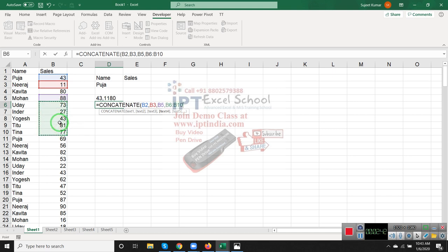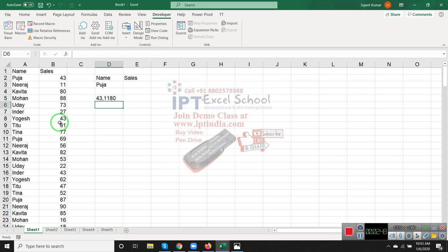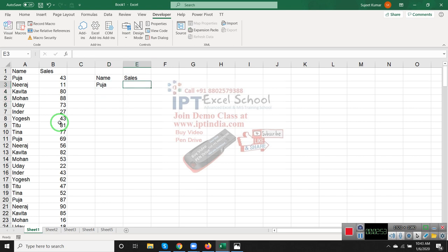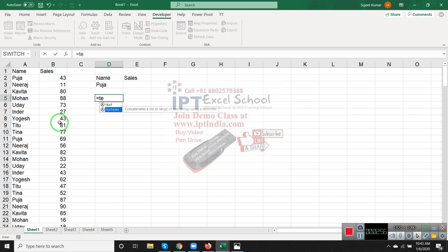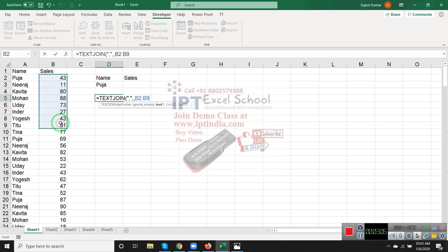In Excel 2016 we have the TEXTJOIN formula. In TEXTJOIN you can select your separator, choose whether to skip empty cells, and select your range. Your range will be joined with the separated delimiter.